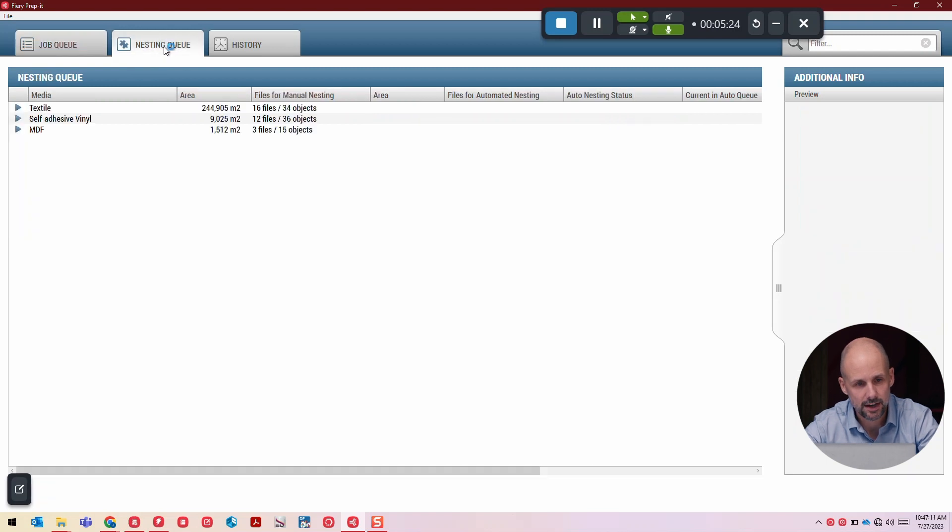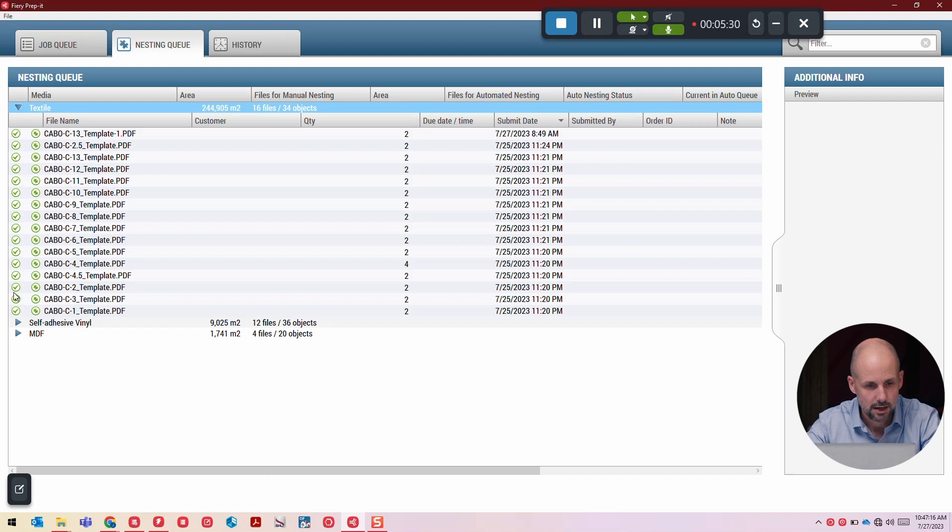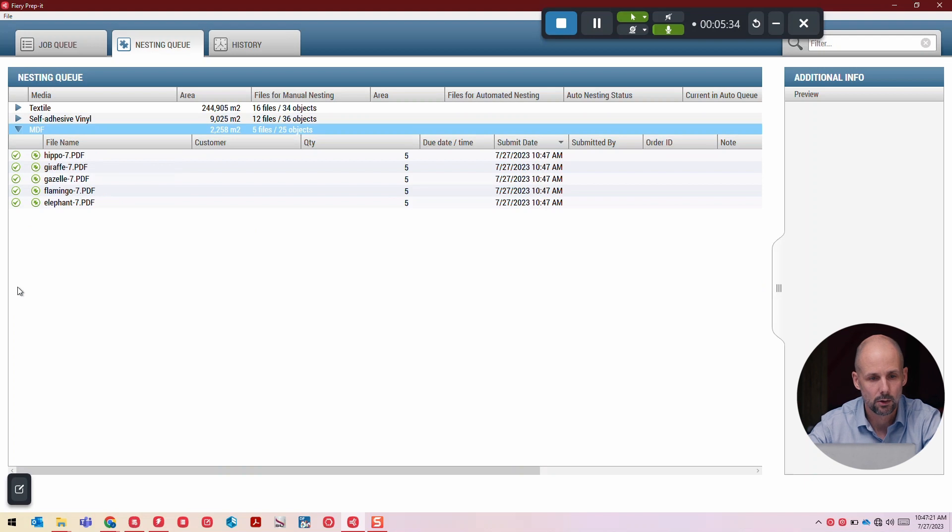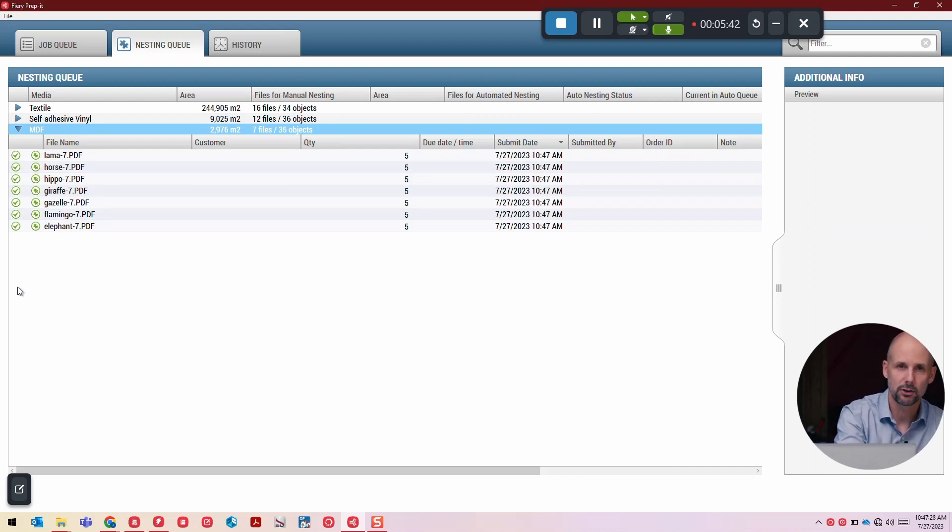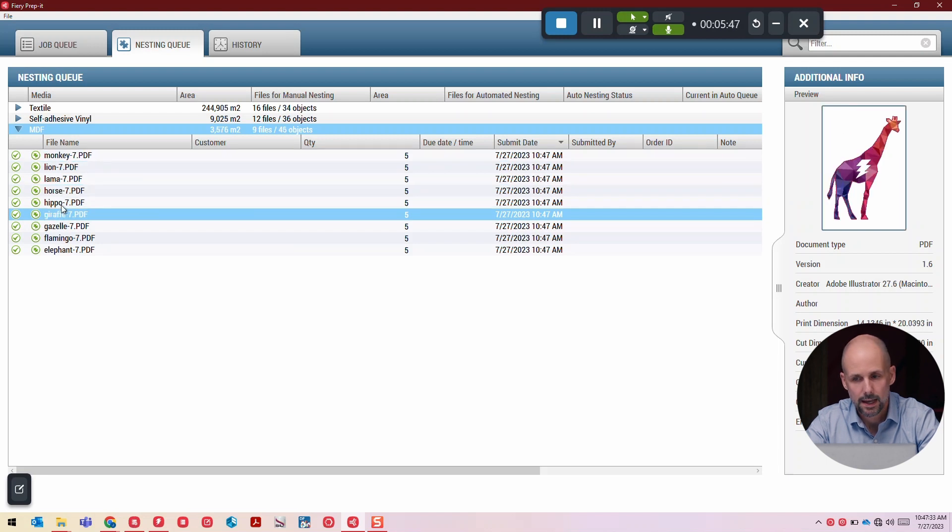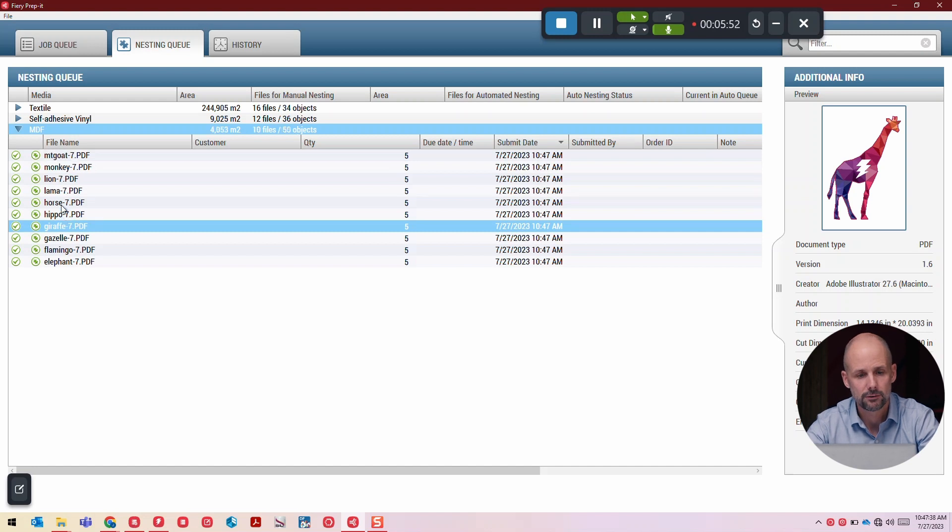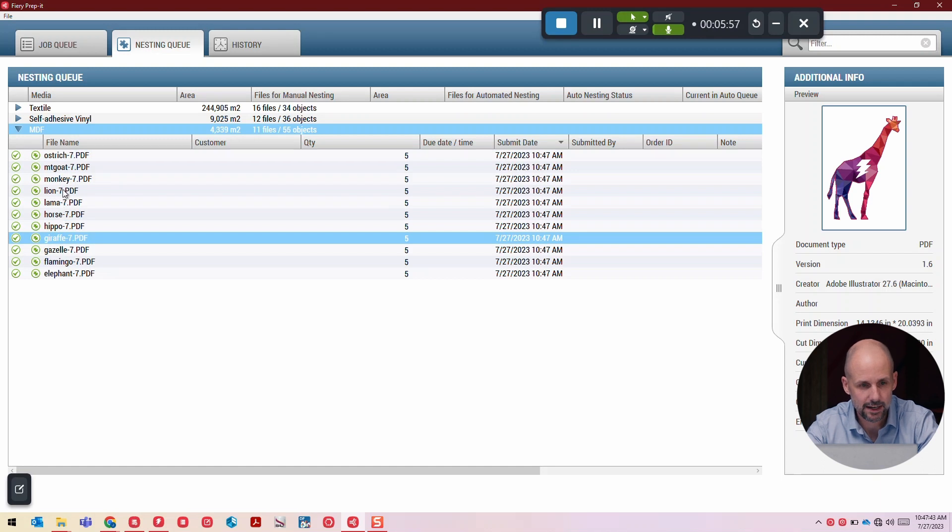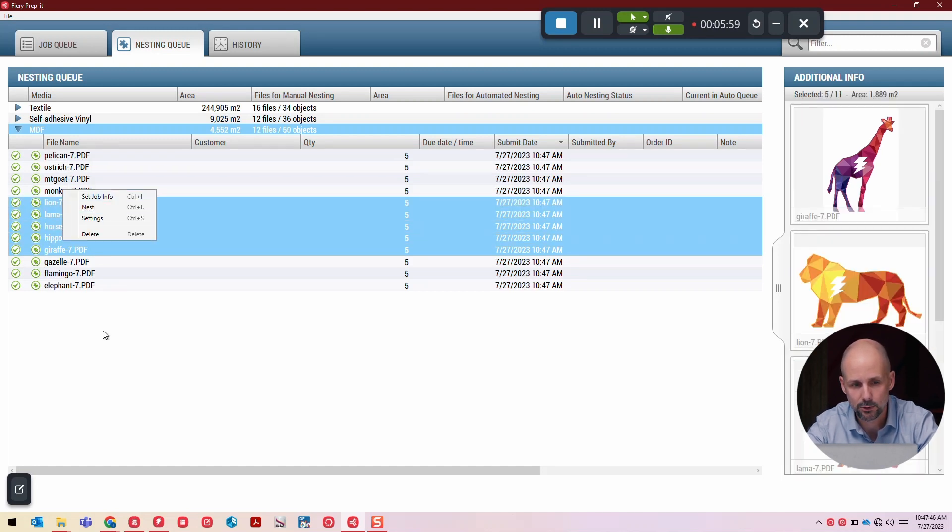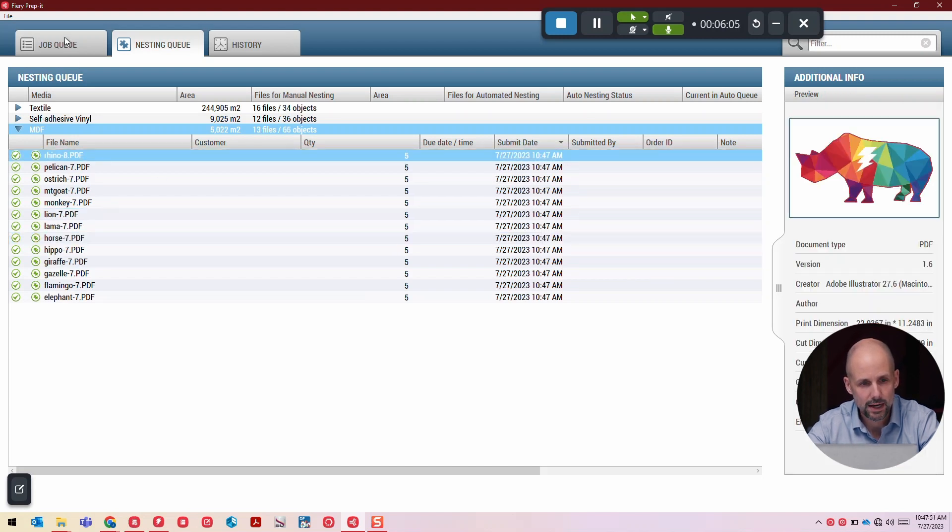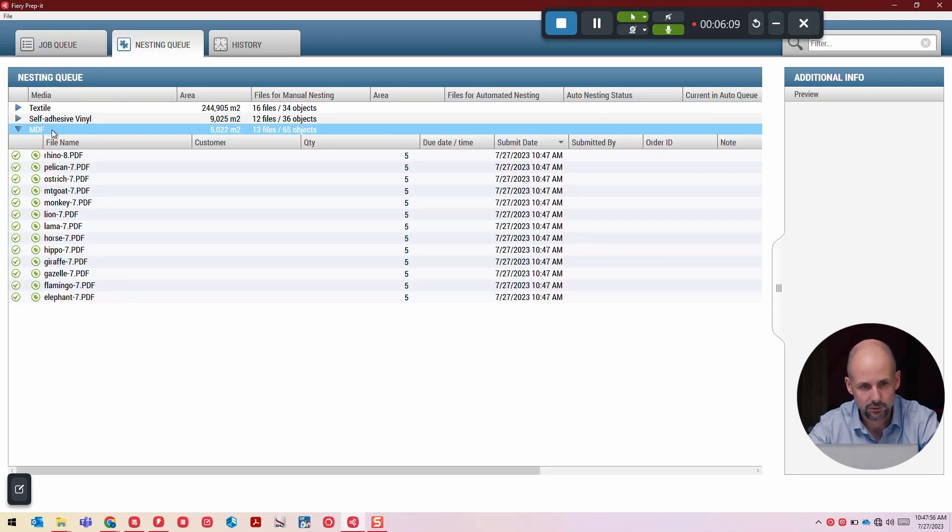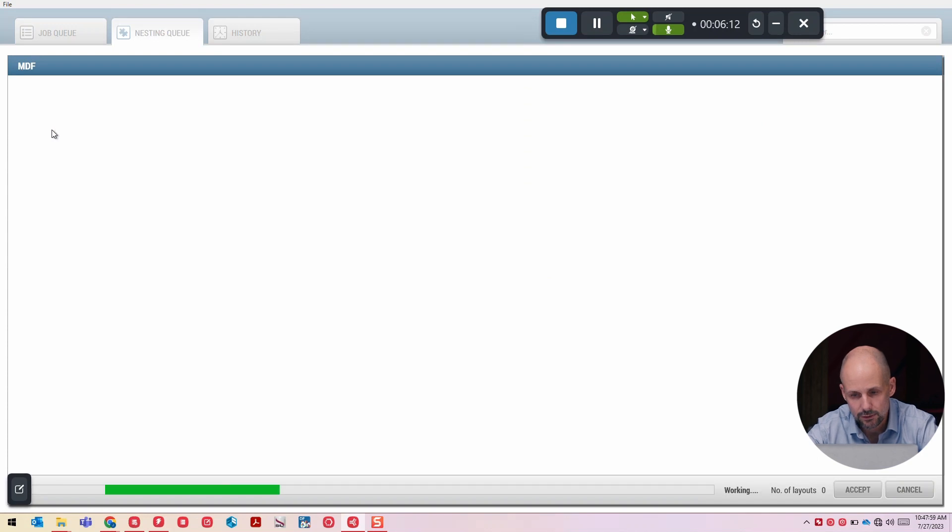Very quickly, these are transitioning to the nesting queue. In the nesting queue, we have multiple substrates kind of staged here: textile, self-adhesive, vinyl, and so on. Then we have the MDF substrate where we just sent those jobs. What the nesting queue is providing is a staging area per substrate where we're bringing in individual files and collecting them so that when we're ready to go to production on our printer for that particular substrate for the day, we can very easily do that.